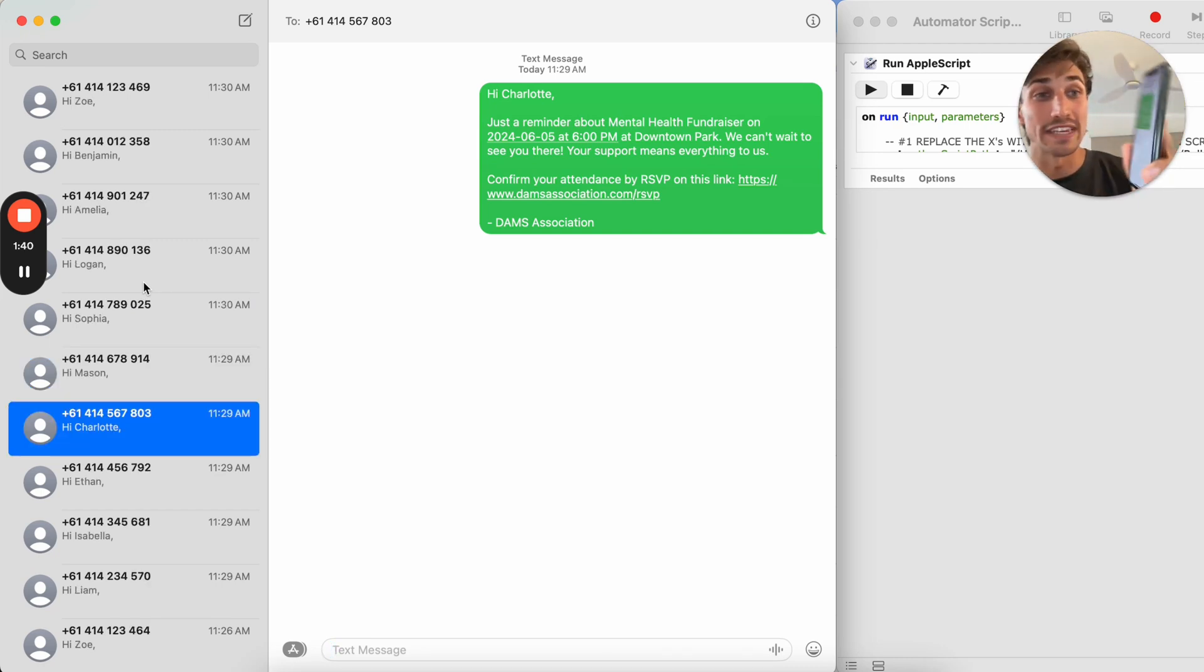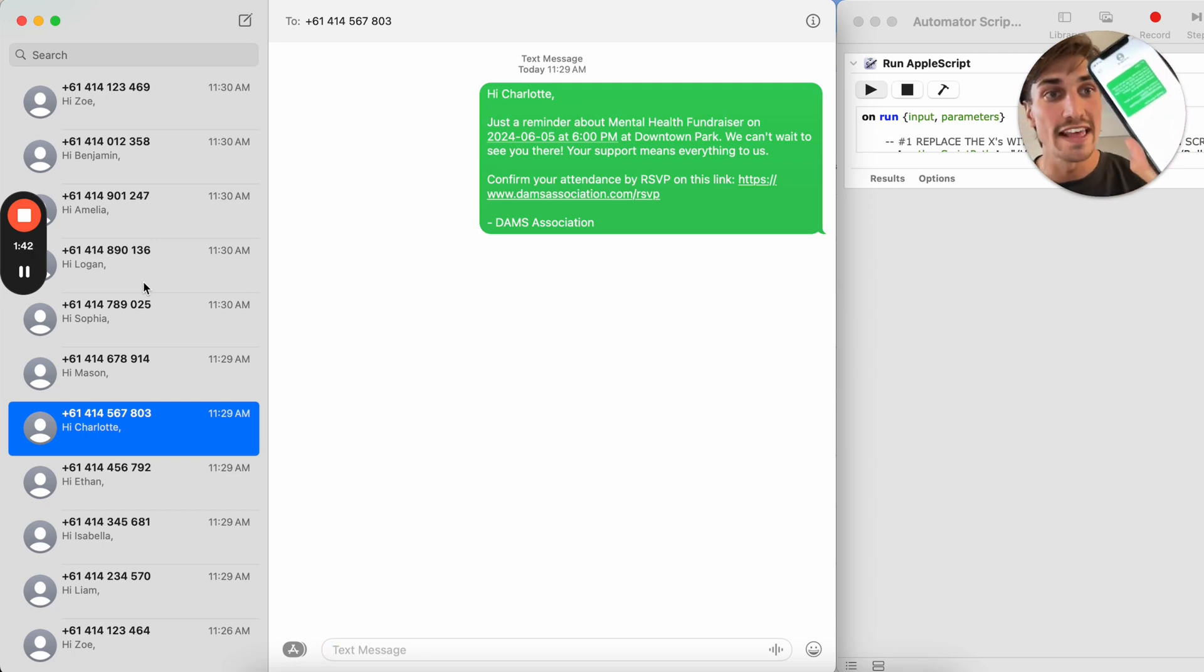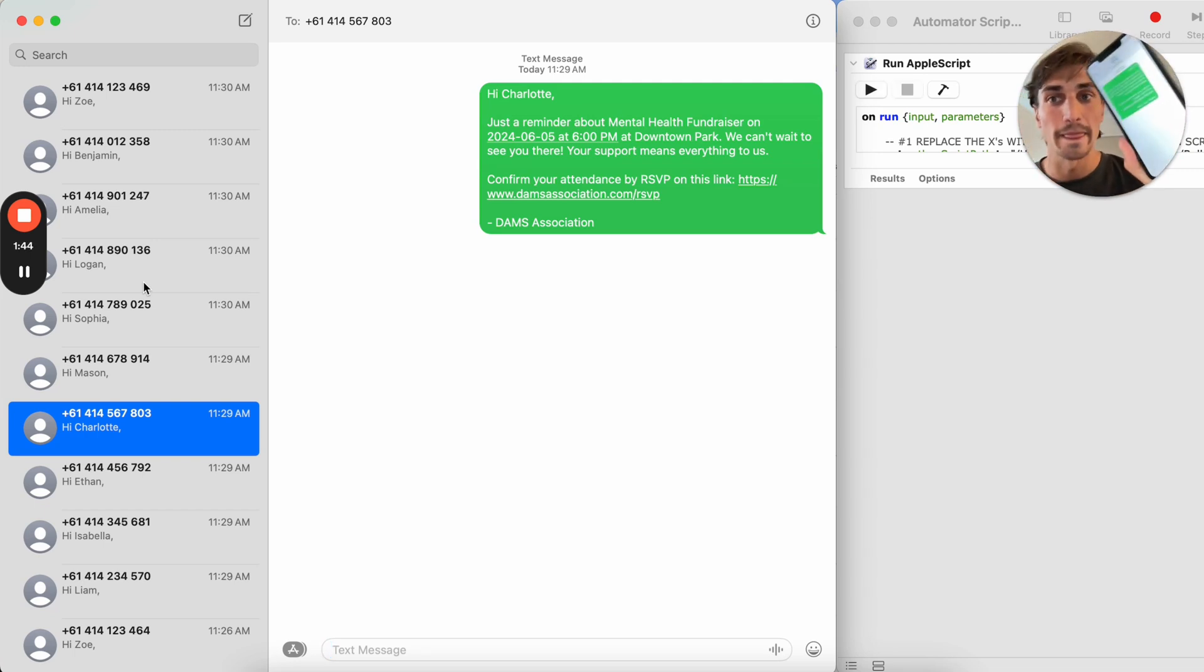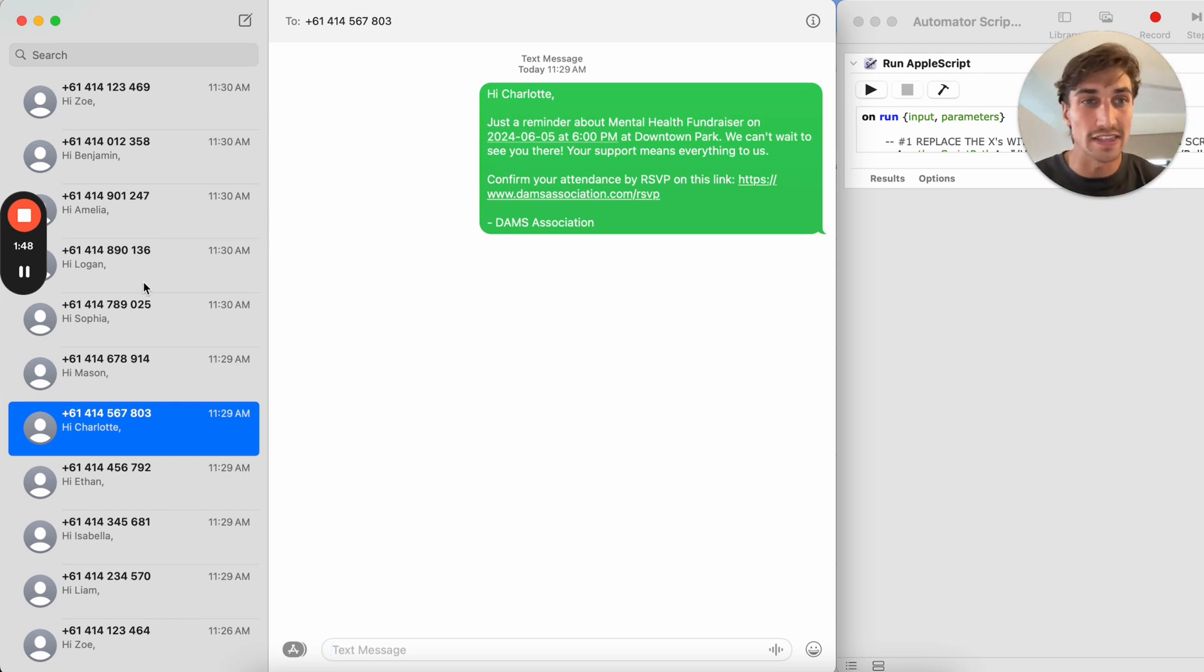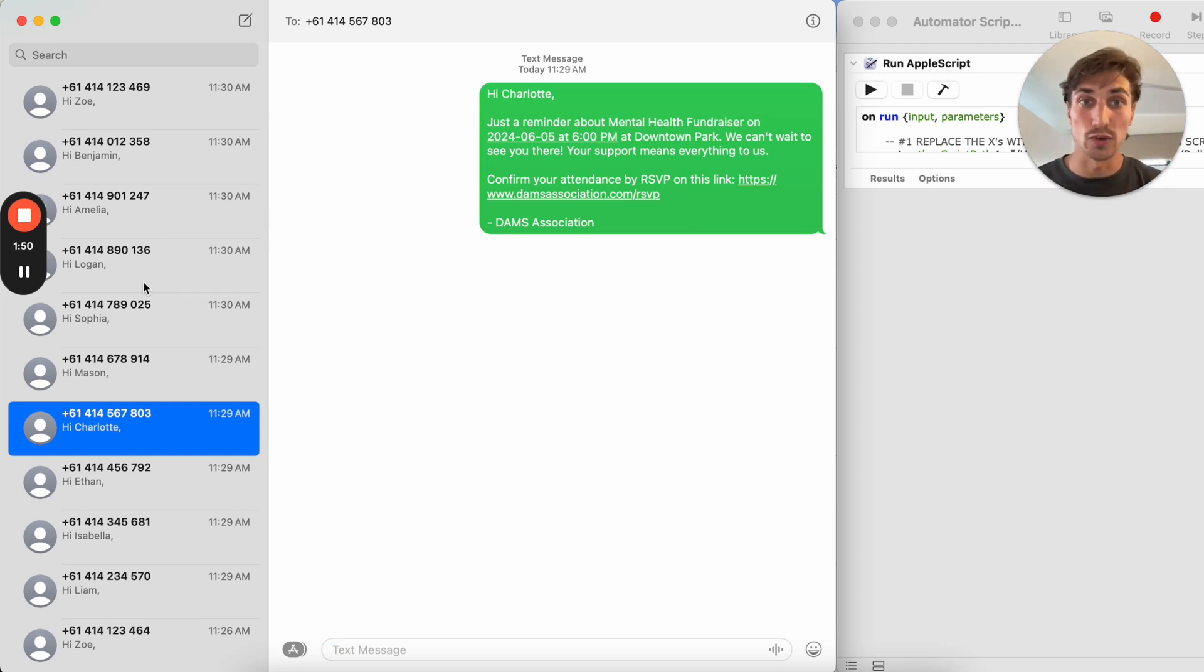What this means is that you could easily see the conversation that you're having with this contact. If they respond back to you via the cell phone, you'll be able to quickly respond to them or give them a phone call if you need to.